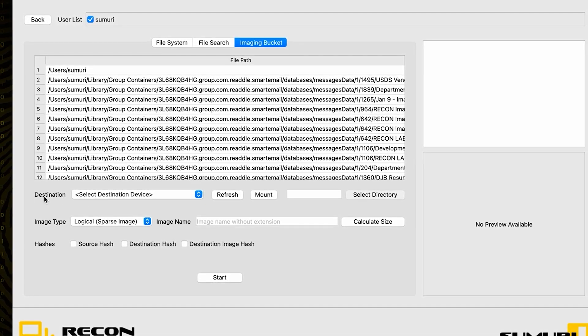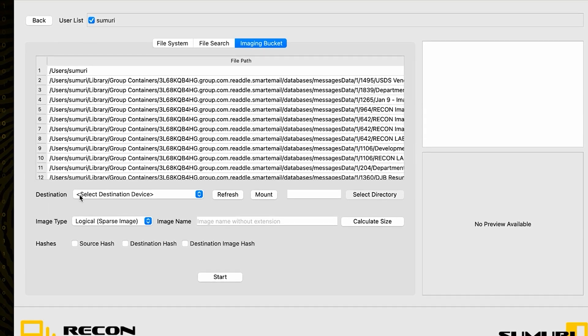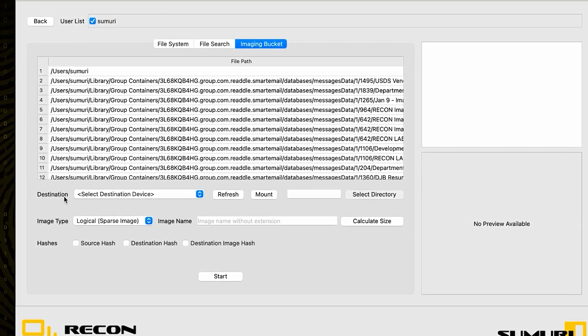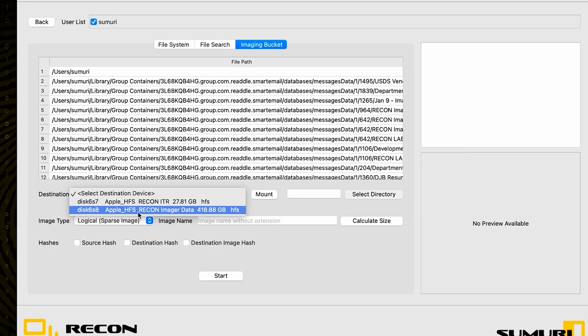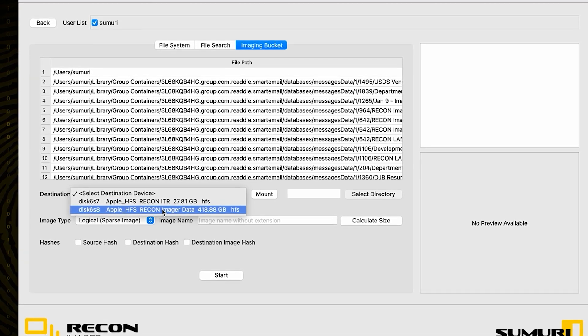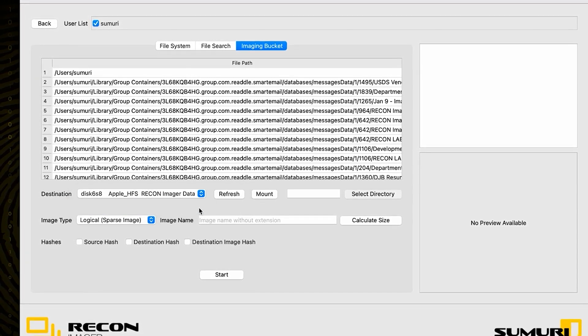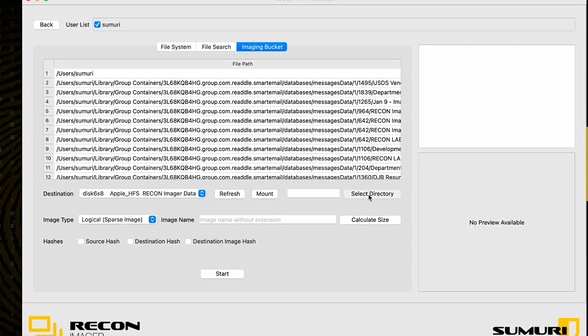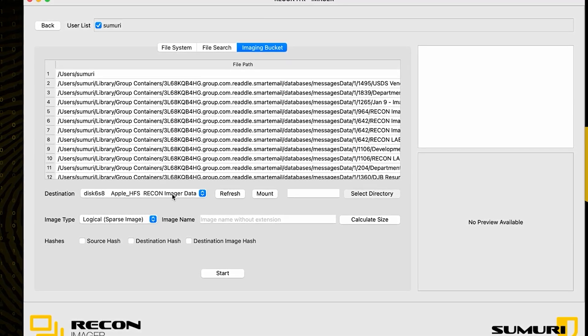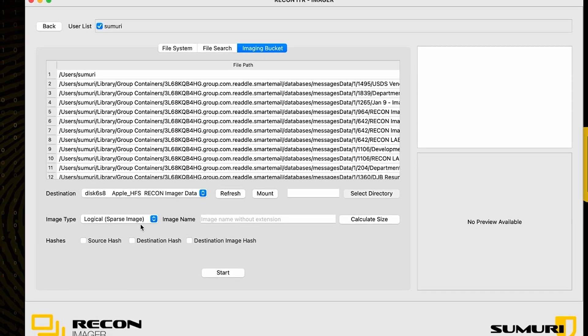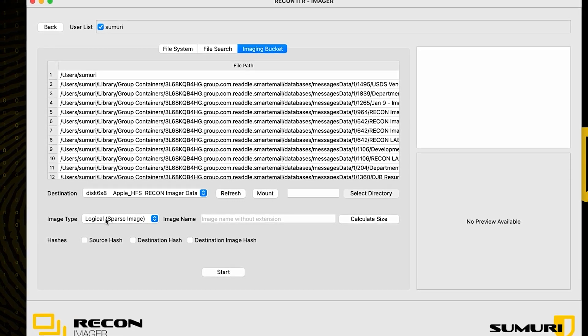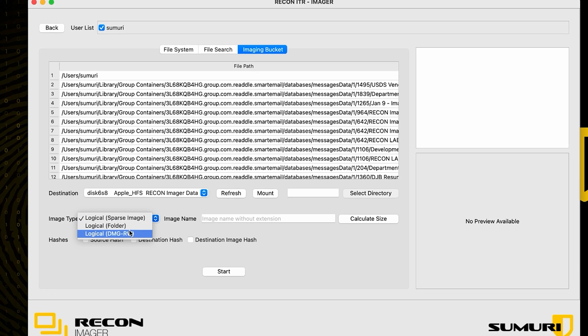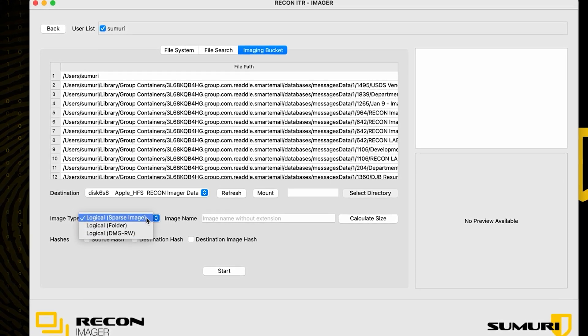The next thing that we have to do is go ahead and configure our actual image properties. The first thing that we want to do in order to conclude this portion of it is we need to select our destination device. For this example, I'm just going to go ahead and choose my Recon Imager data partition. We also have the ability to select specific directories inside of our destination device if needed.